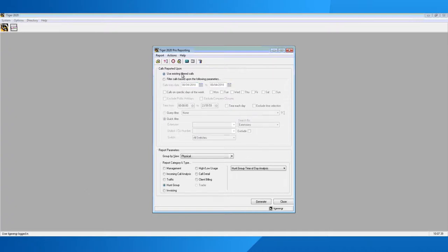To do this, the first thing you'll need to do is pick up a phone within your building or maybe your mobile phone and make a test call into the hunt group. Once you've made a call into the hunt group, make sure somebody answers that call, and make sure you get the extension number of the person who answered it, and also the date and time the call was made. This way, when you come into Tiger 2020 Pro, you'll be able to find that call much easier.